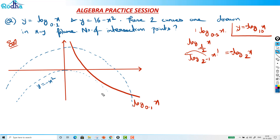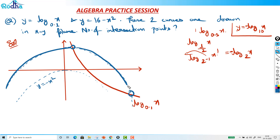These two are the intersection points. This is the graph of y = 16 - x² and this is y = log₀.₁(x). They intersect at two points.